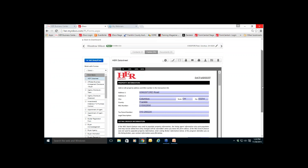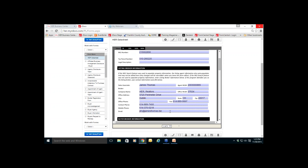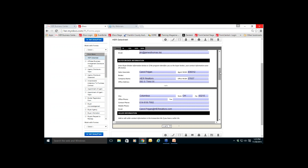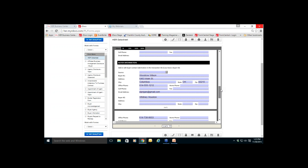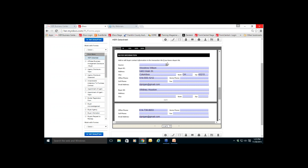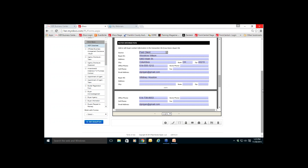The first form by default is the HER data sheet. The data sheet contains all the information you have already added to the tile — property information shows up, contact information for the listing broker and agent, and buyer broker information if this is a buyer tile. You'll see your buyer information according to what was entered on the tile. There is a source dropdown where you can indicate the source of this particular client — past client, open house, a lead from some source, auction, corporate services. Adding the source will help you keep track of where these people come from.